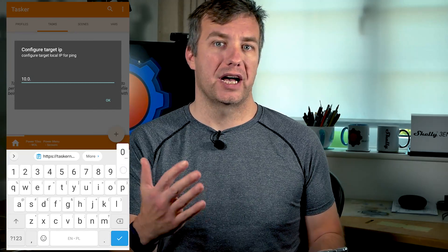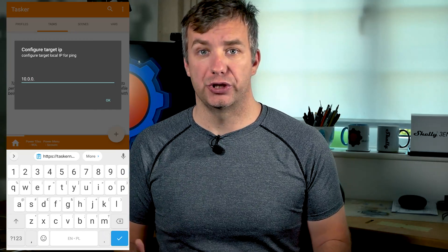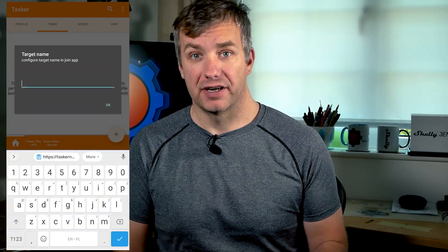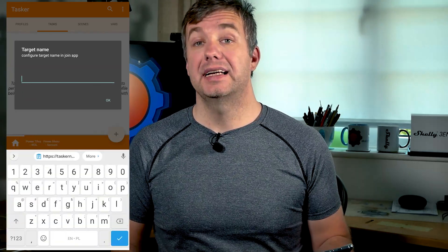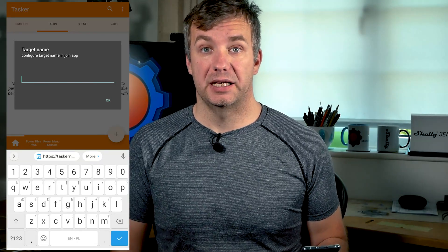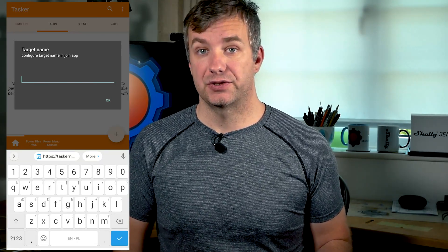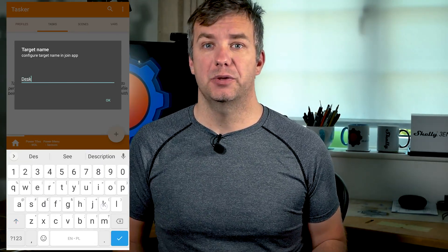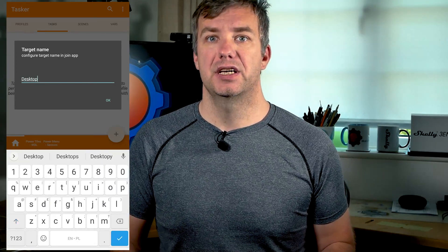It will ask you for the DNS — in case you want to use a wake-up call from outside of your local network — and it will ask you for your Join name for the target device and the target IP of the device you're going to wake up, so it can ping it and obtain its status.